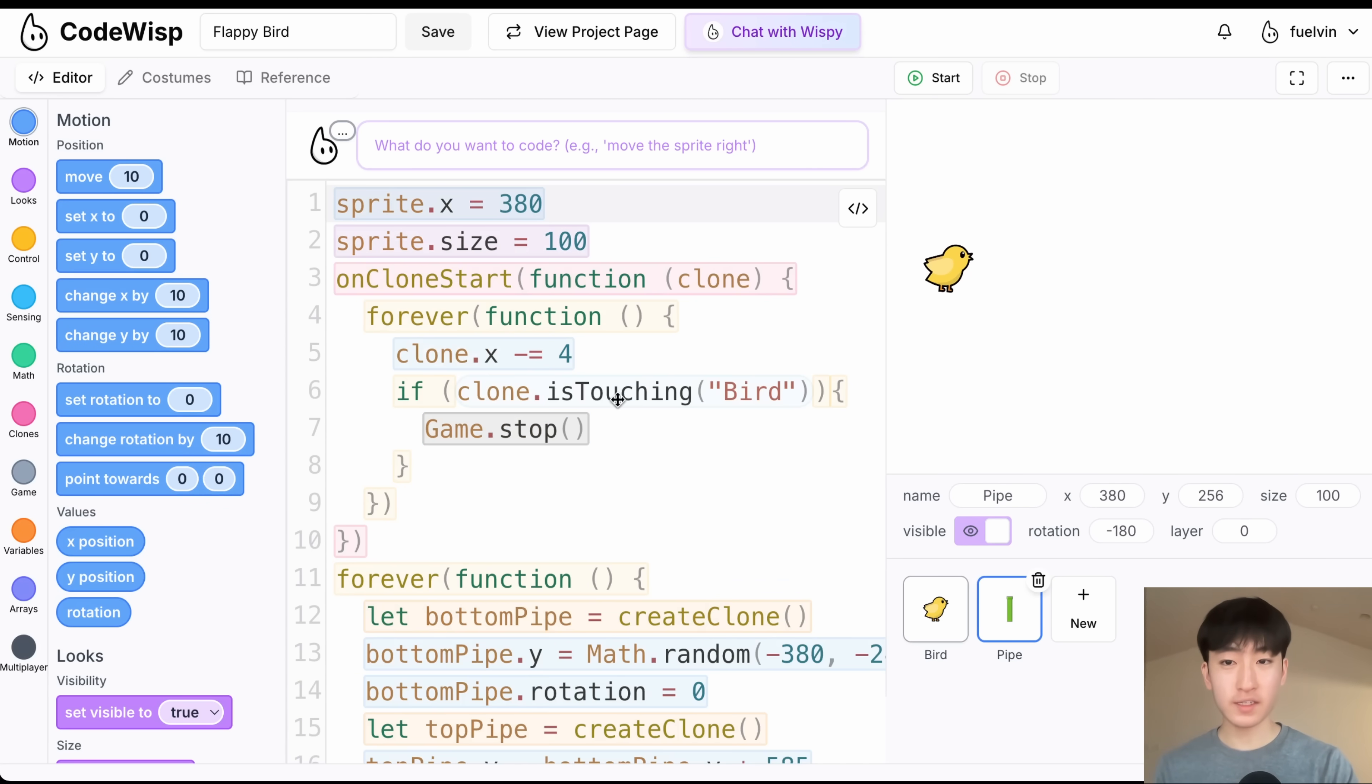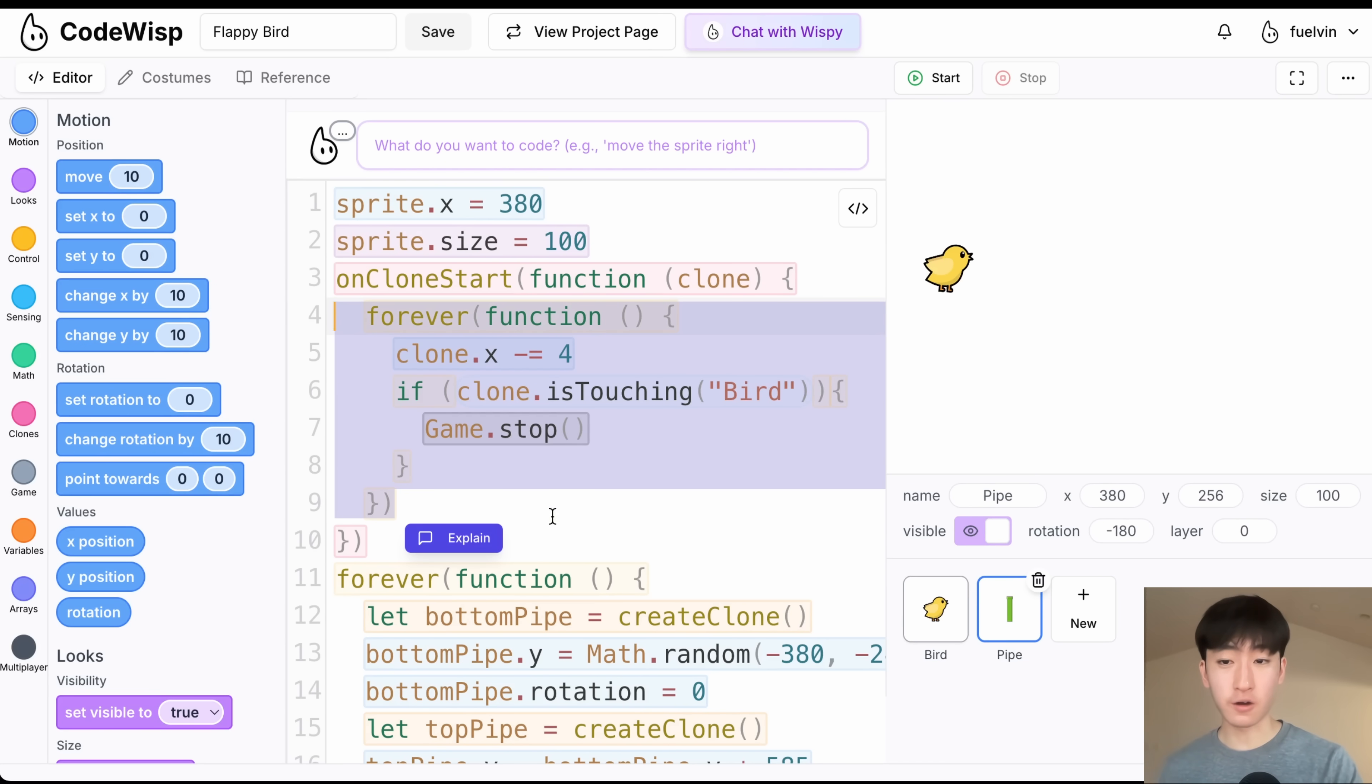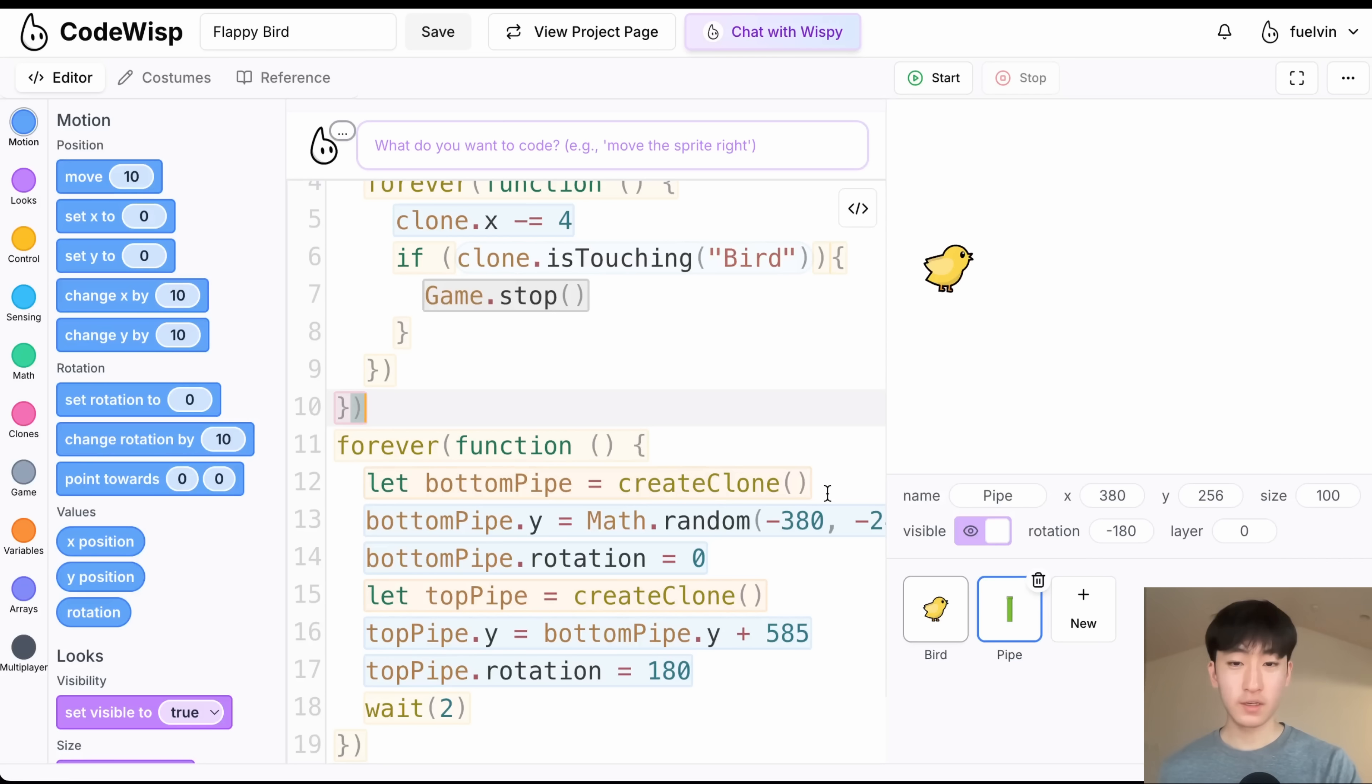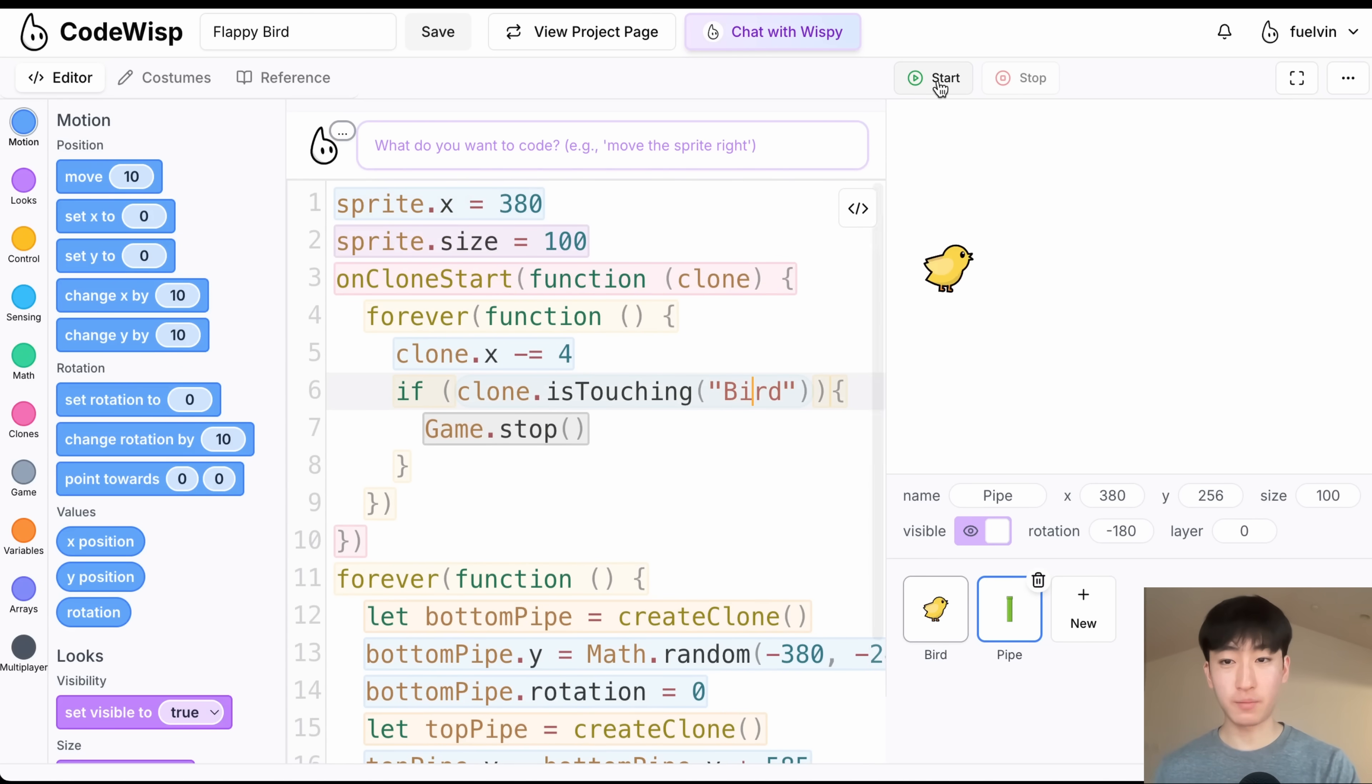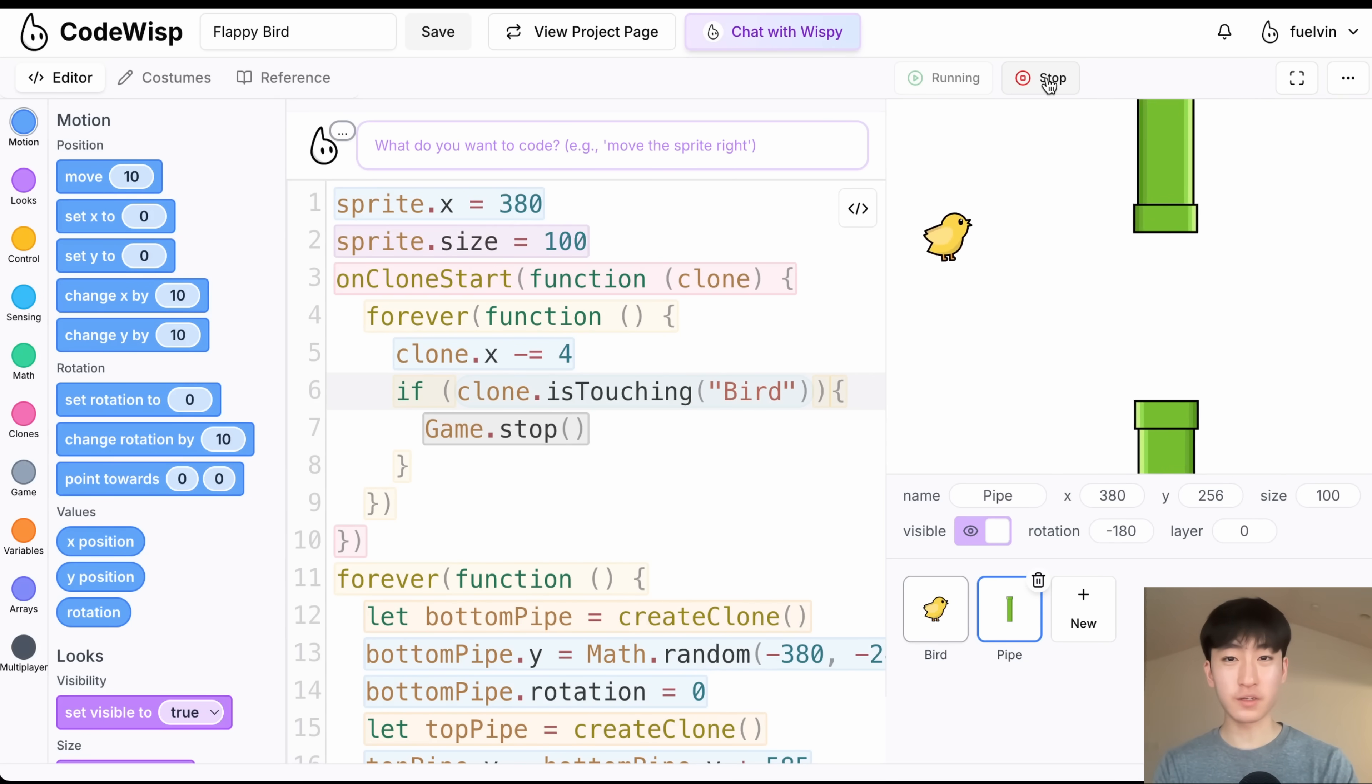Next, for the pipe sprite, we are setting the pipes x and size, and we have some pipe clone stuff going on. So inside of here, the pipe clones are always moving towards the left side of the screen, and if it's touching the bird, then the game is going to stop. And after that, we are constantly creating a top and bottom pipe. So we have this bottom pipe, and we set its y position and rotation, and same thing for the top pipe. We set its y position rotation and rotation, and then we wait two seconds every single time. So that gives us our completed Flappy Bird game, just like that. Super straightforward, and pretty easy to understand, only 32 lines of code.